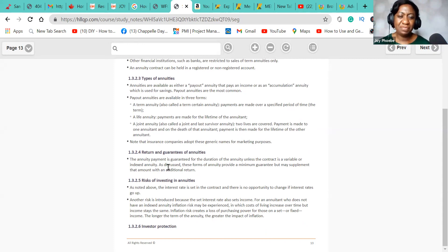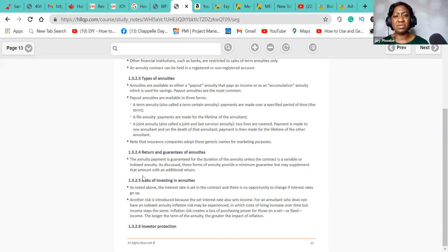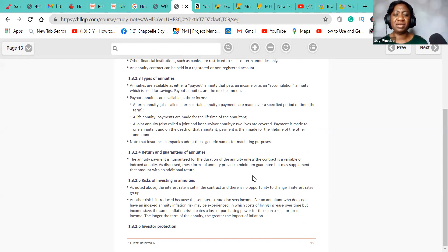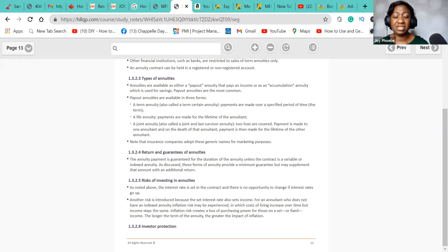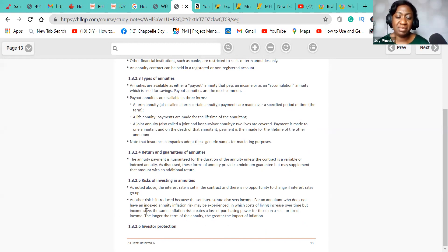The annuity payment is guaranteed for the duration of the annuity unless the contract is variable. Fixed annuity is the one that is guaranteed — the amount is known. Variable annuity is not a fixed amount; it's determined by the market and the interest rate. Payout annuities are available in three forms: term annuity, joint annuity, and life annuity. The major risk of investing in annuity is interest rate risk — and you'll see this come up in exam questions where they give you wrong options and you need to find the right answer.